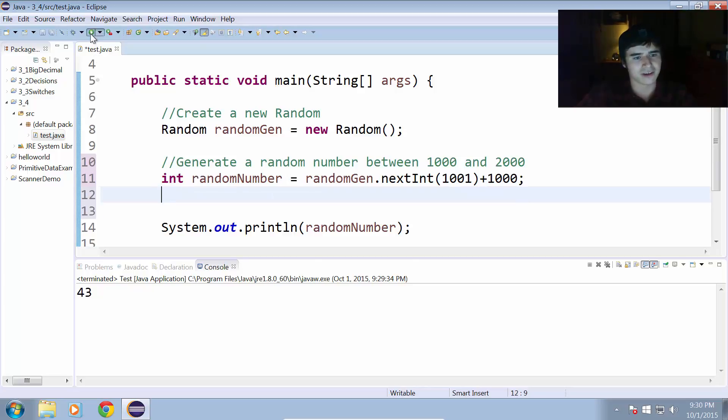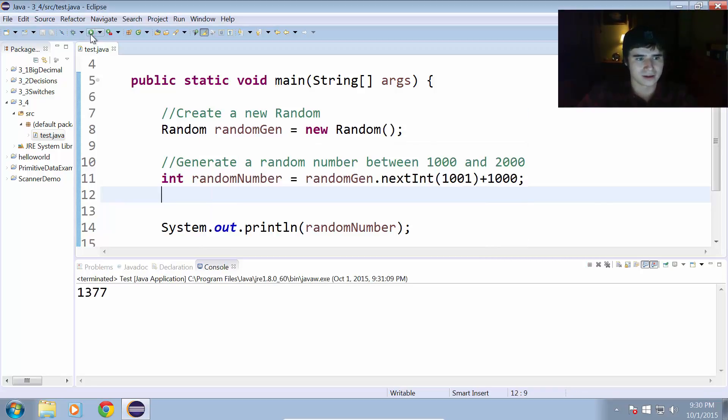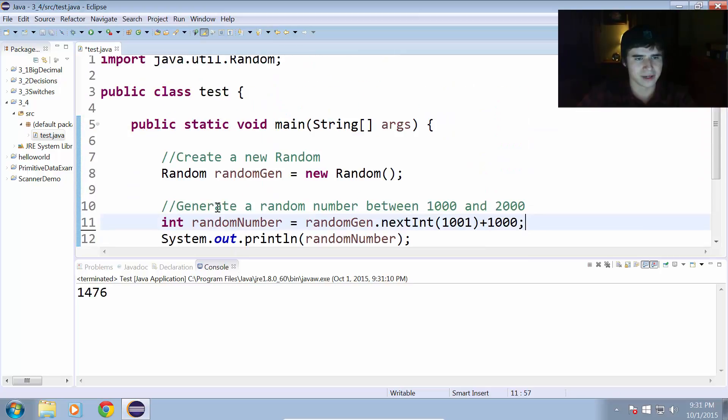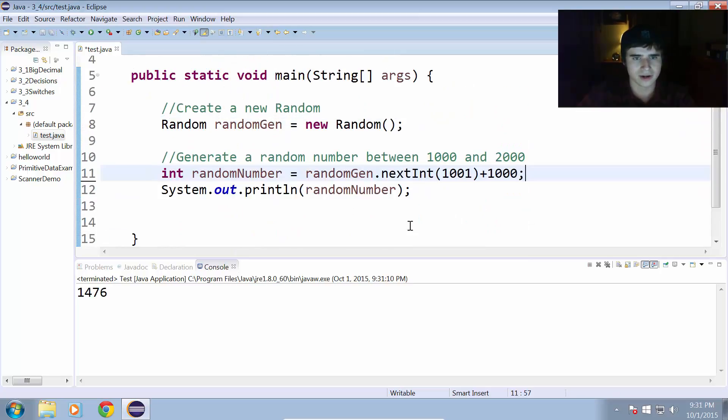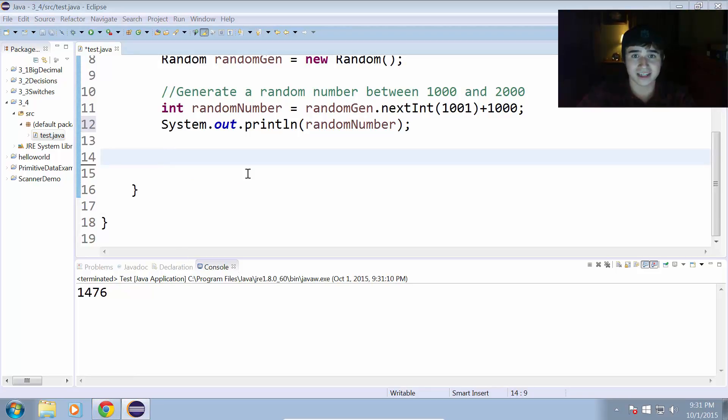Go ahead and run that. And now we get random numbers between 1,000 and 2,000. So, that is the essence of the random number generator that we can use. Let's take a look and see what type of review exercise I have for you.